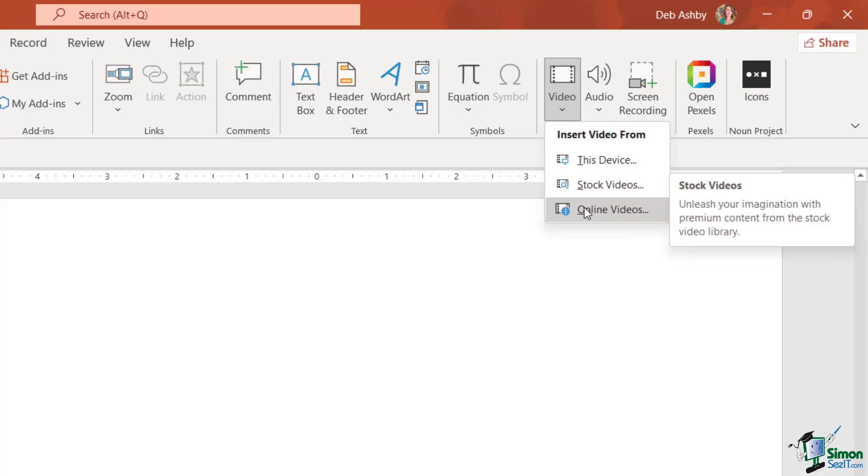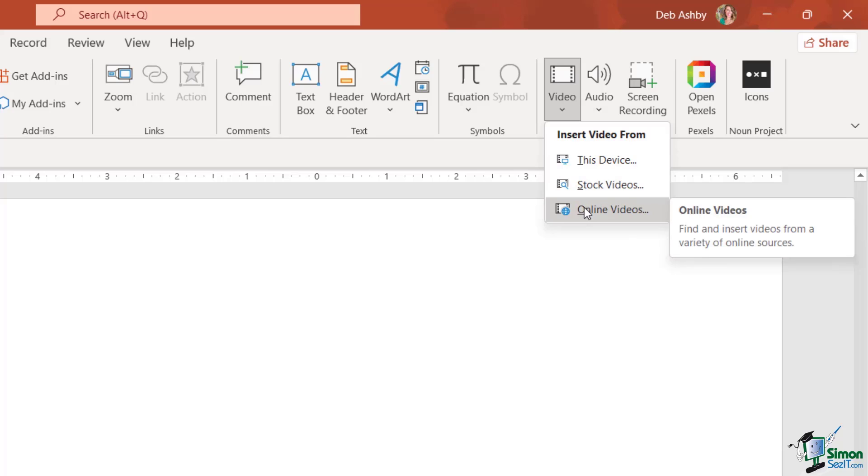Or we can search for a video online. Remember the same rules apply to videos as they do to images. If you're going to download an online video, make sure that the copyright allows you to do that and you have the relevant permission for how you want to use this video.